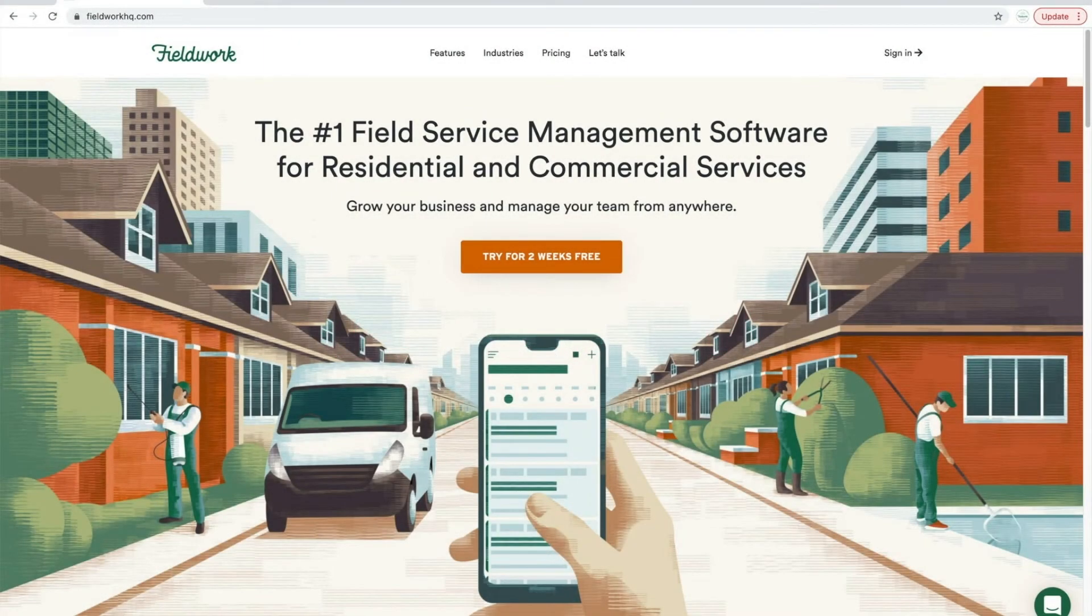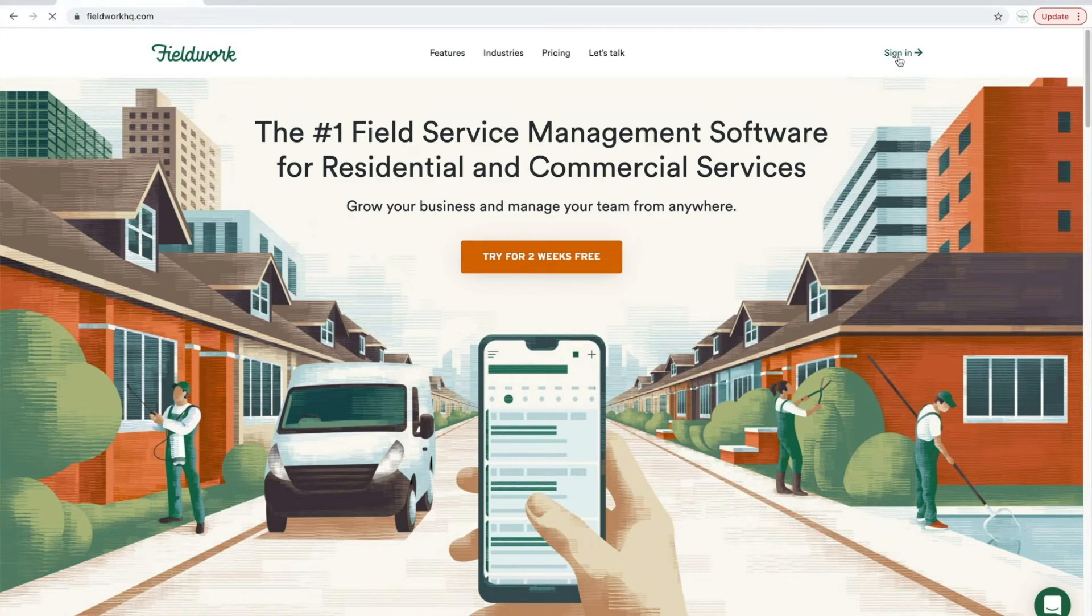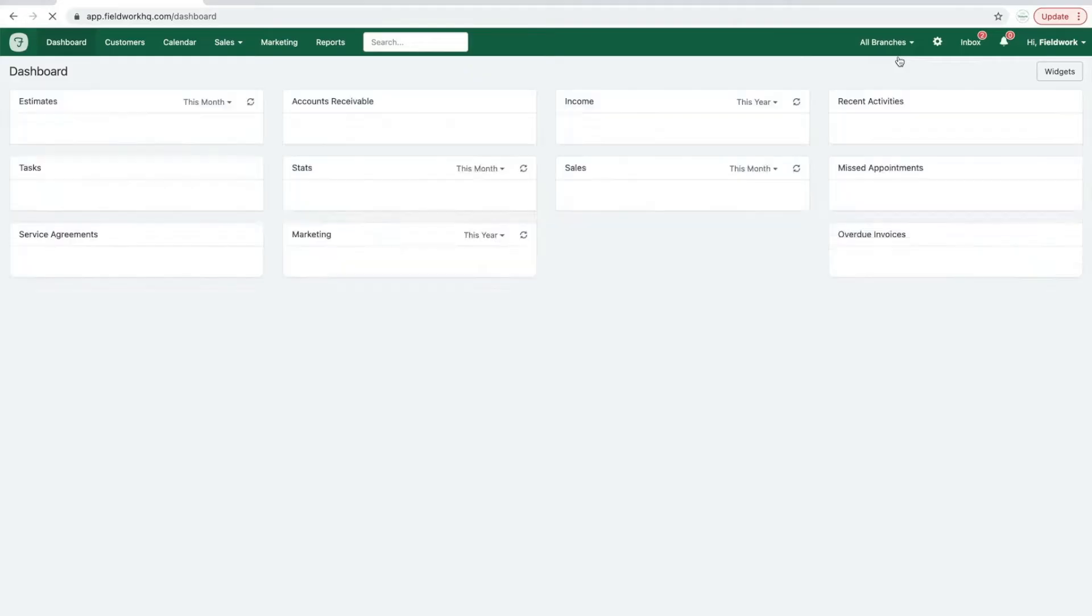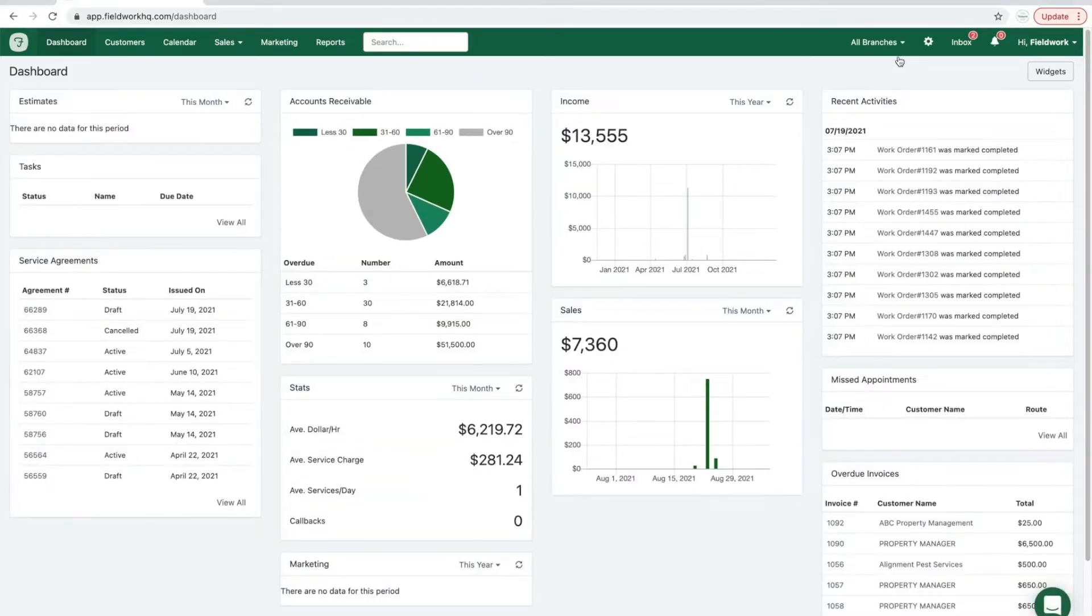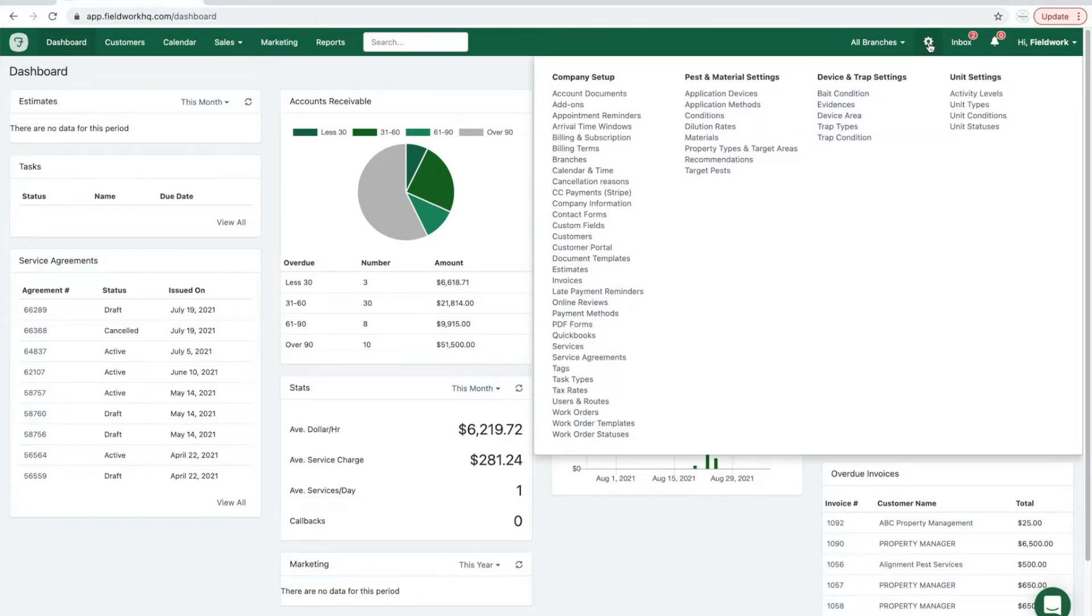Today's video will cover FieldWorks contact form feature. To set up contact forms, click on your settings gear in the top right corner and under company setup find the contact forms page.